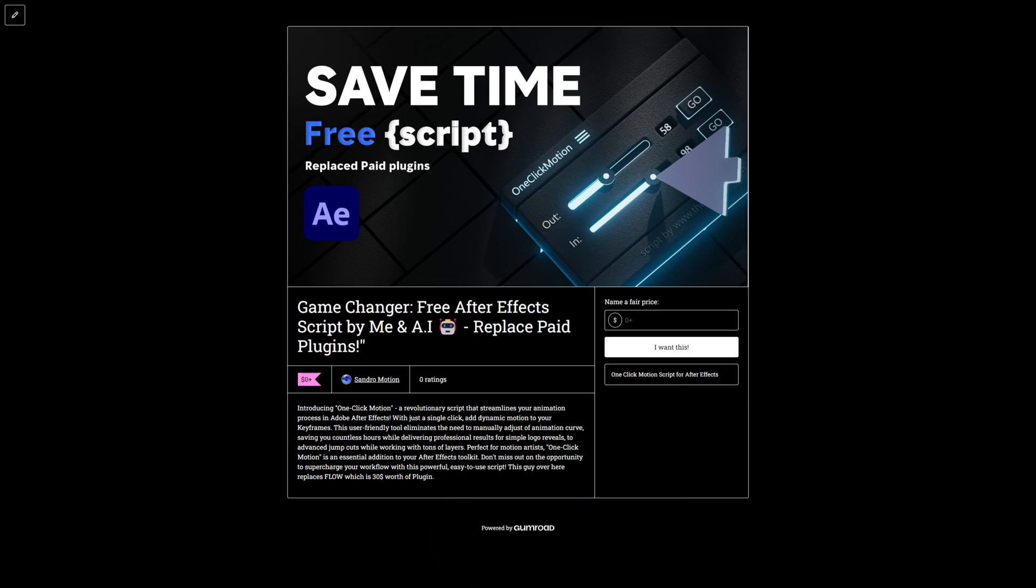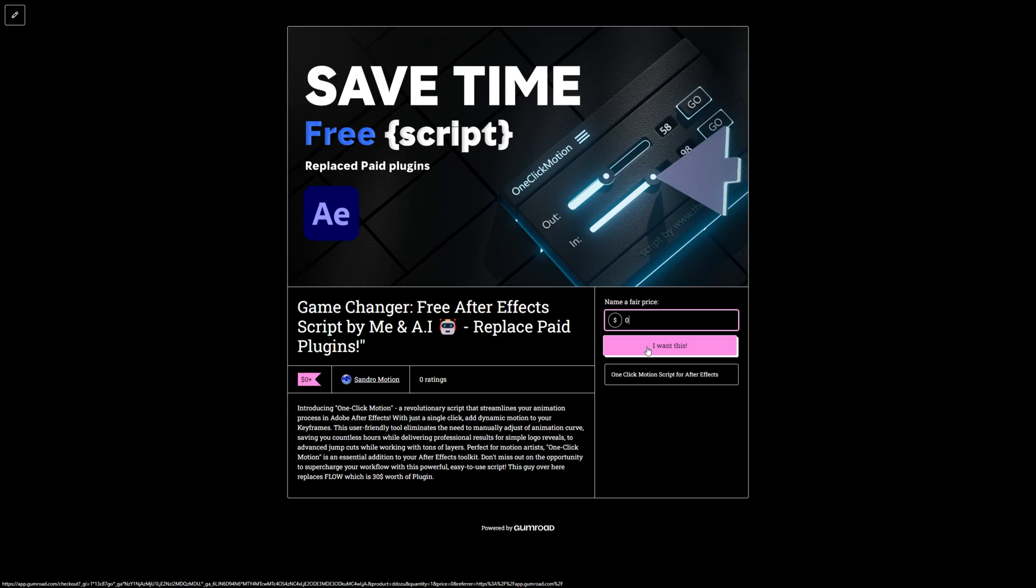Let's jump right into it. First, what we need to do is to download the script, which is free. You can find the link in the description below.